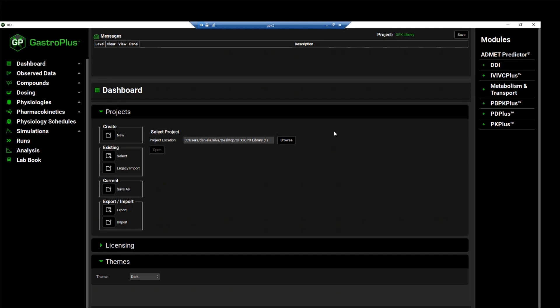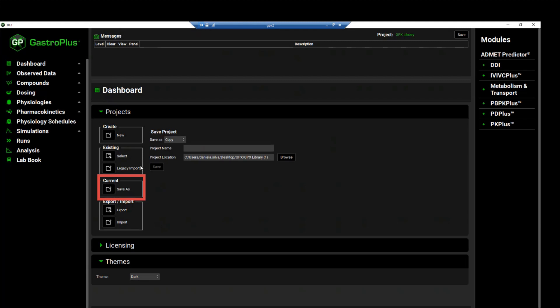Before we do our exercise, we will save a copy of this project. To do so, click on the icon next to save as and leave the copy selected from the save as dropdown.